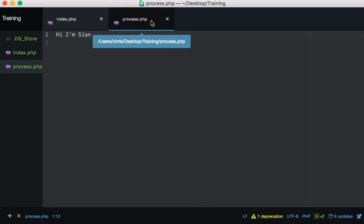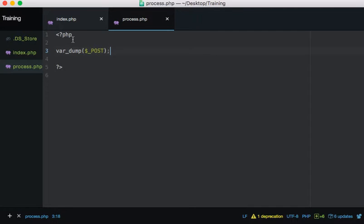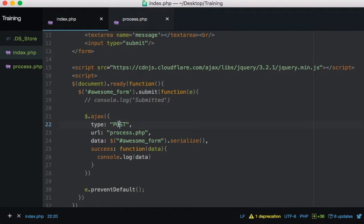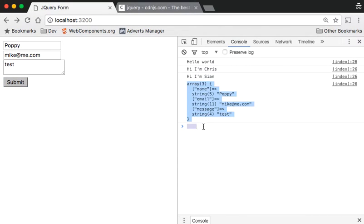To show you that the data is actually being passed through, I'll go to process.php and do var_dump($_POST). I can do this because we sent the data via POST to process.php. I don't even need to refresh - I can just click submit and it dumps out everything that was sent via POST. And it's as simple as that. For those who don't want to know more about serialize, you can end the video there.